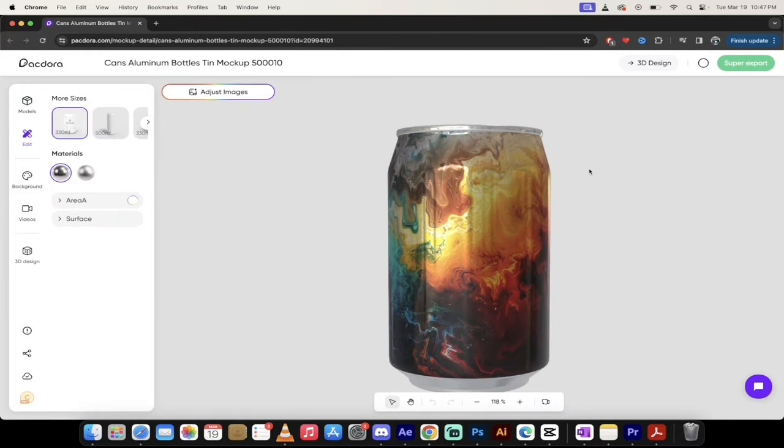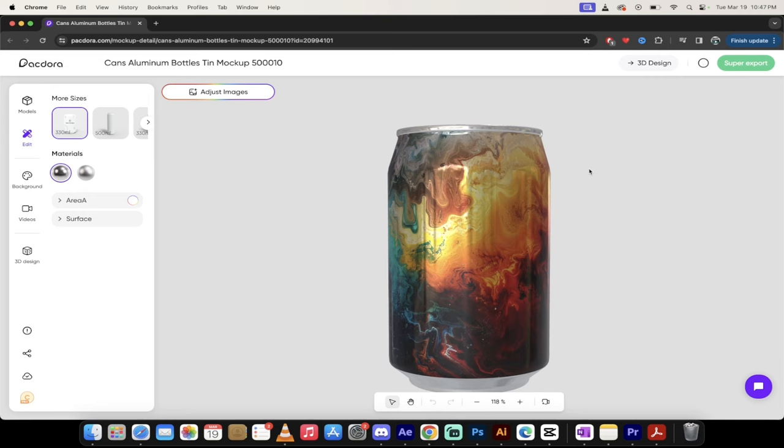For packaging, this is the way to go. Packdora, give it a shot. It just works. Links in the description below. Thanks for watching. Be back soon.